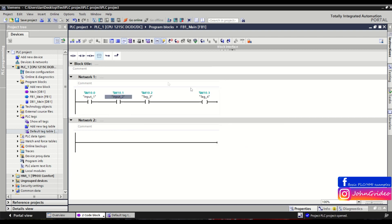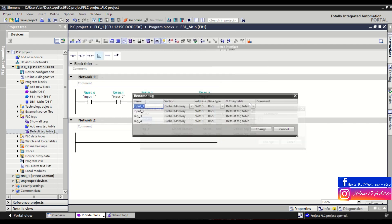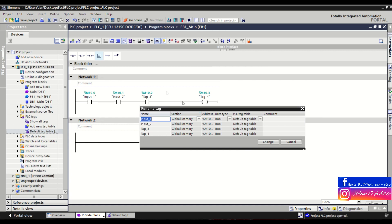When you want to change the names of more than one tag in your network, click on the head of the network, right-click, and select 'Rename Tag'. A table of all tags used in that network appears, and you can change their names — for example, tag three to 'Input Number Three' and tag four to 'Output Number One'.